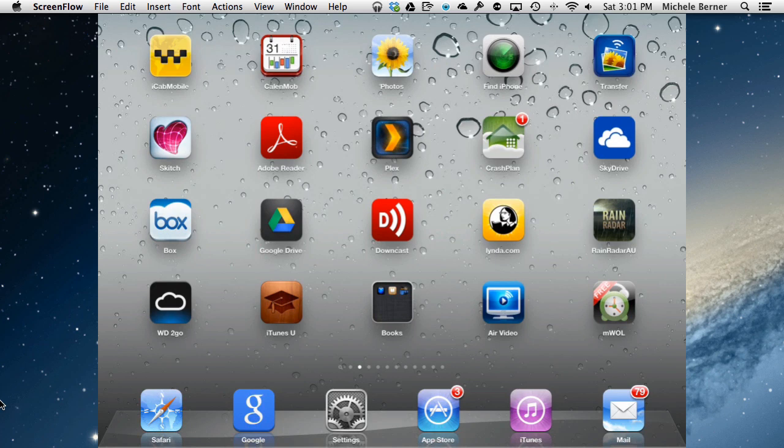This video is going to look at video on your iPad, how you get video onto your iPad, and how you delete it. Video can come from several sources.